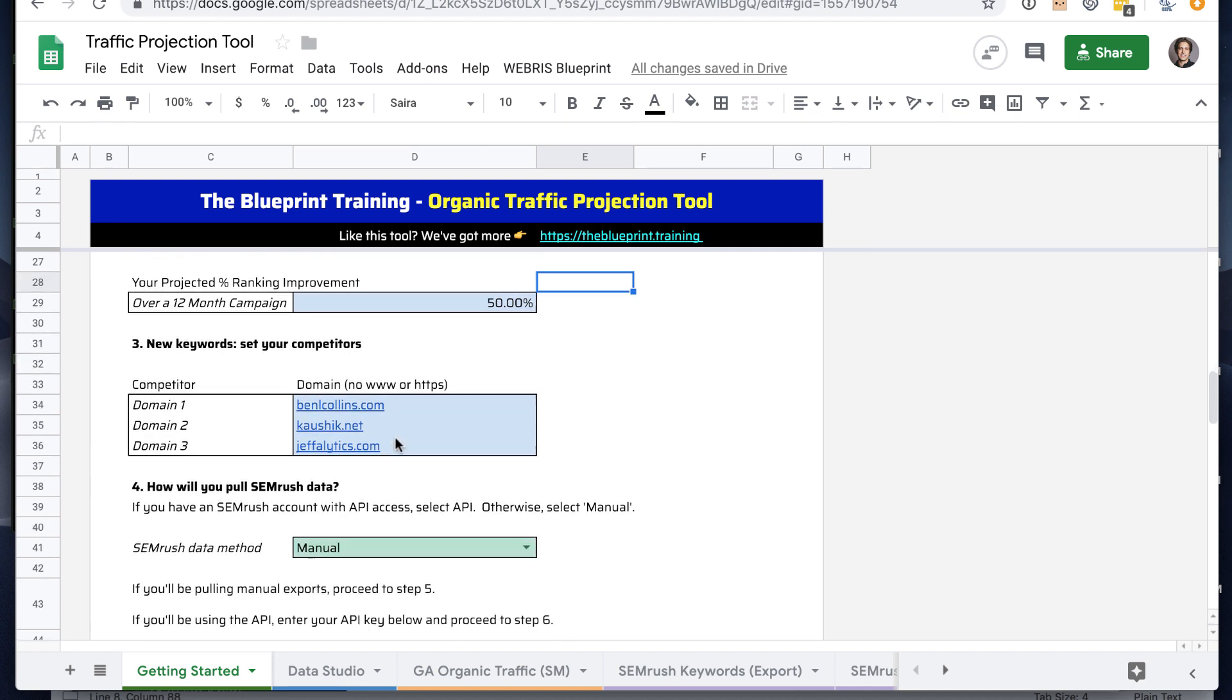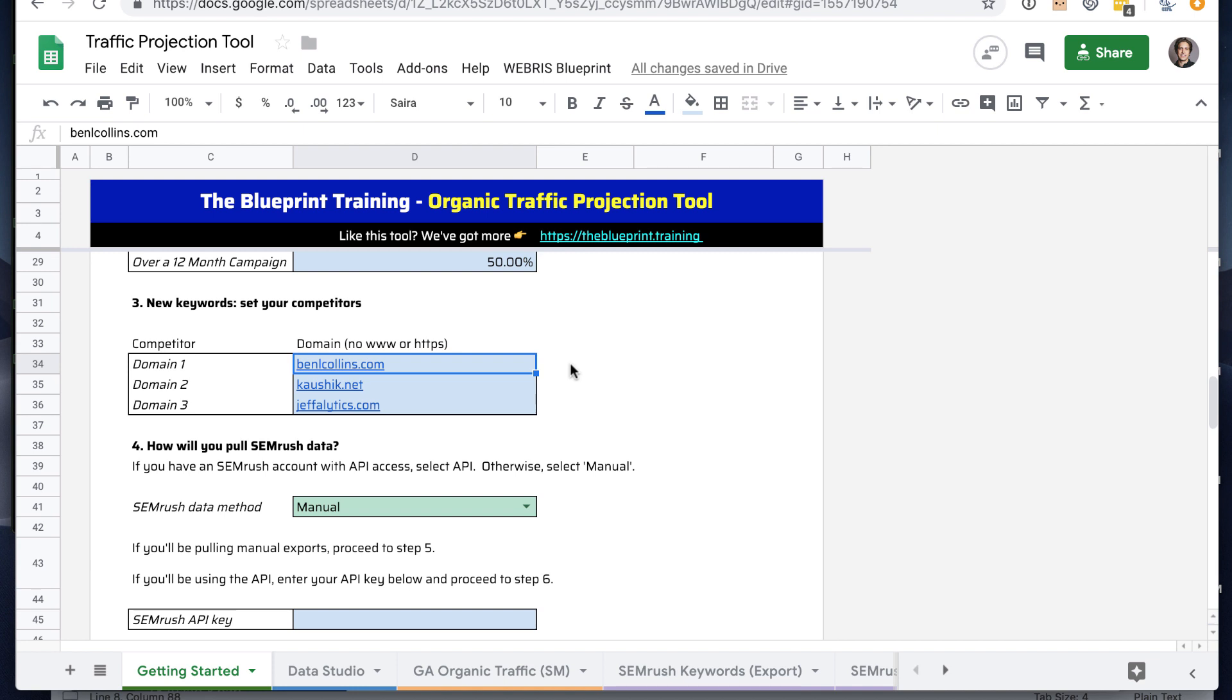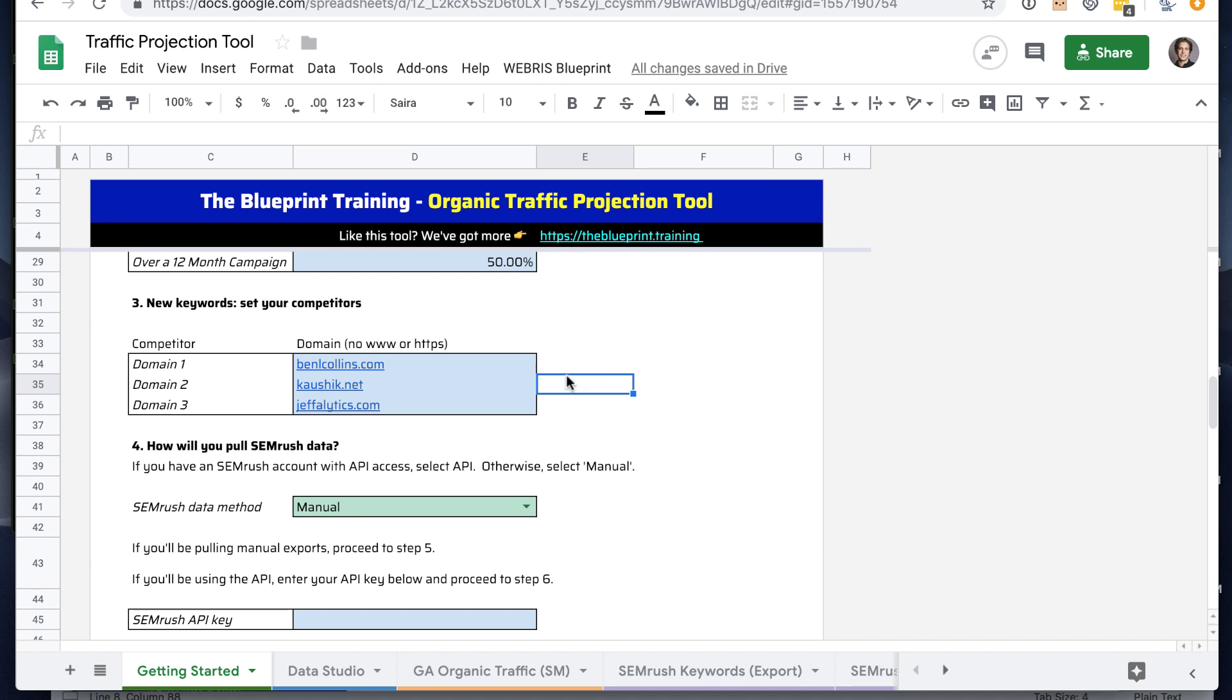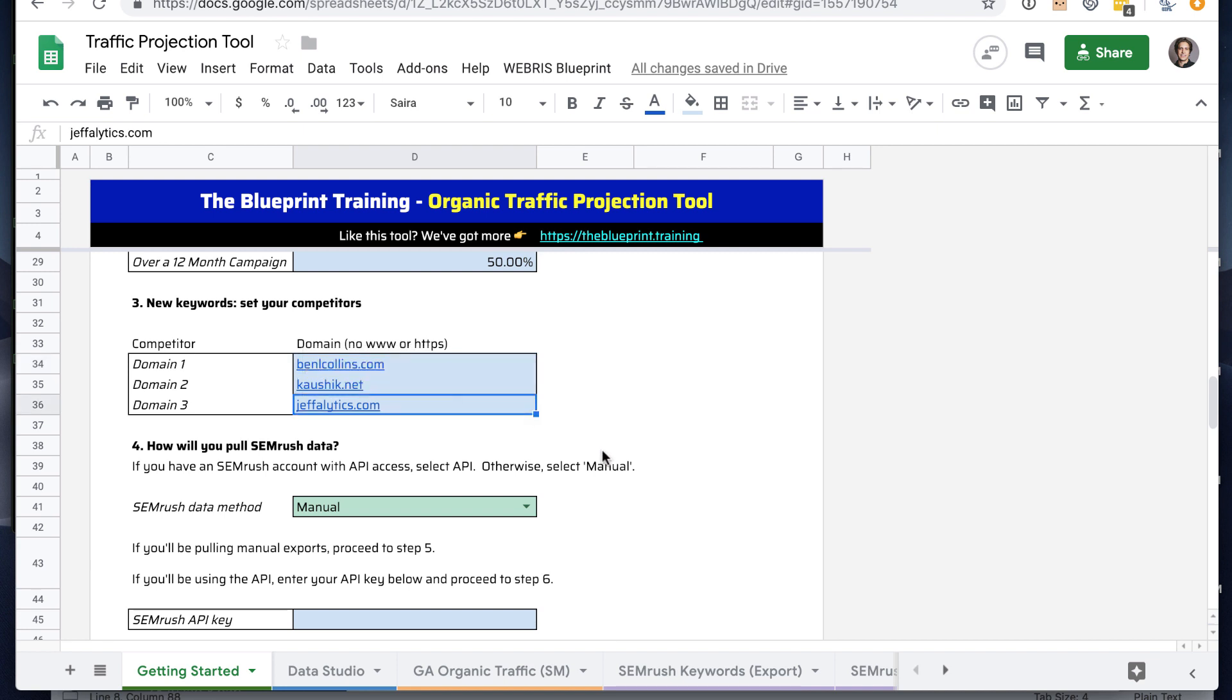Third step is for new keywords, we'll pick out a few competitors. This might take some guess and check, some playing around with if you don't like the way the data looks or if you don't think your competitors are realistic. I settled at three and kind of coincidentally, these are all people I know or correspond with in some way. For my blog, Coding is for Losers, Ben Collins, Avinash Kaushik, and Jeff Sauer over at Jeffalytics - they all have kind of similar content, they're all personal blogs. They blog about data and analytics and Google Sheets and stuff like that. We want the naked root domain, not www or https.